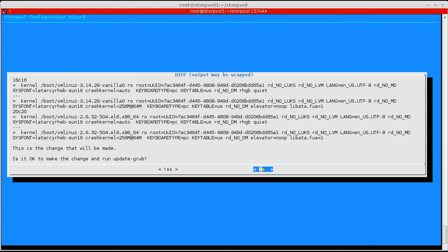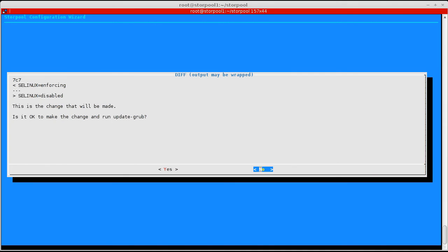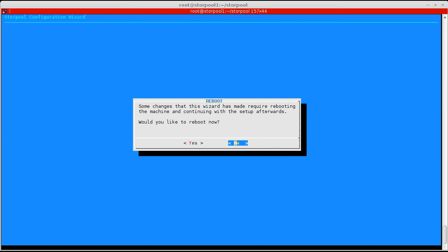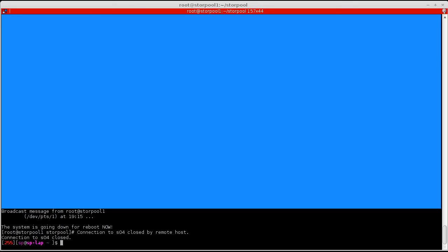Here, the wizard asks if it can update the kernel command line parameters with a few that will optimize the performance of StorPool. Once these steps are complete, the wizard has to reboot the node to apply the new configuration.